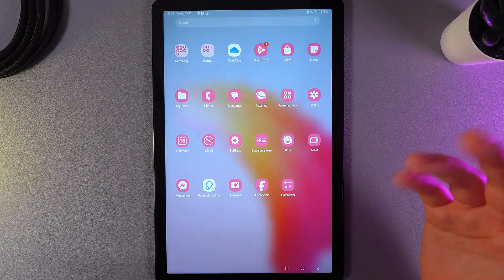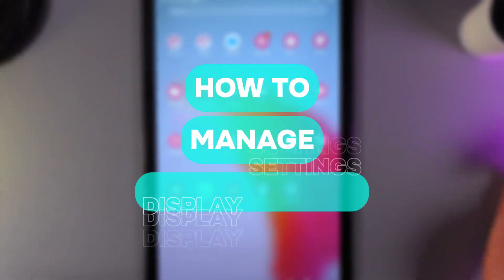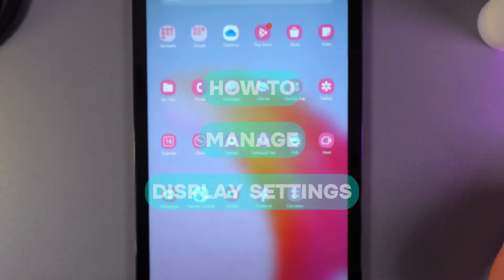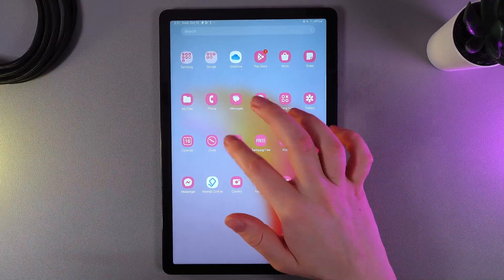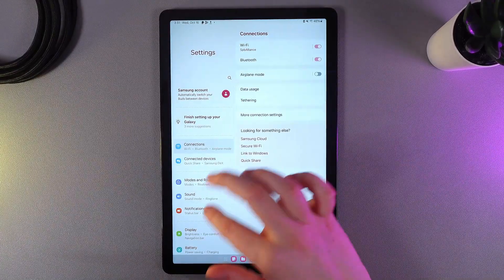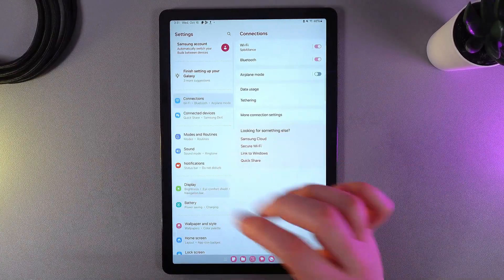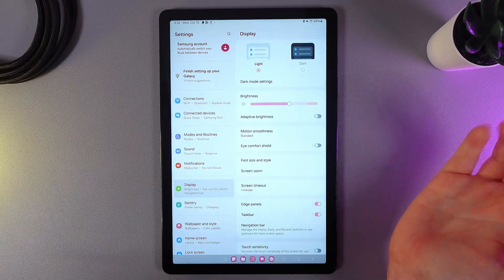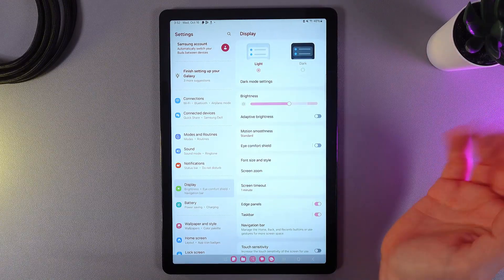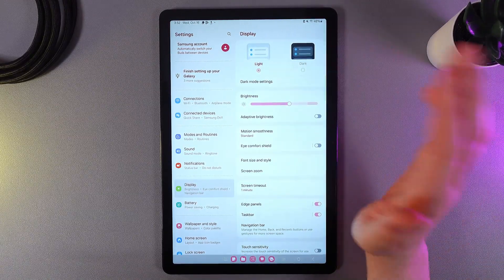Hi there, in today's video I'll show you how to manage display settings on your Samsung Galaxy Tab A9 Plus. Let's get started. As a first step, we would need to open Settings and then go to this tab which is named Display.